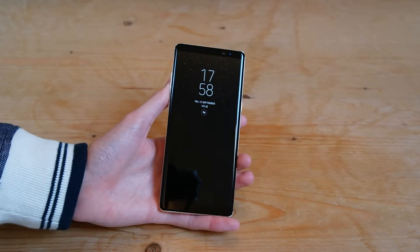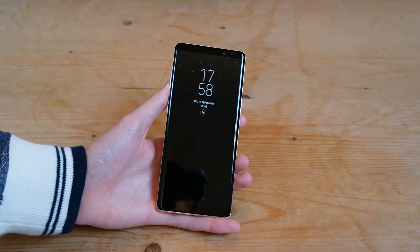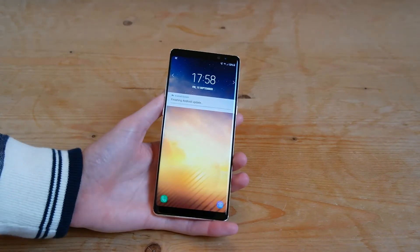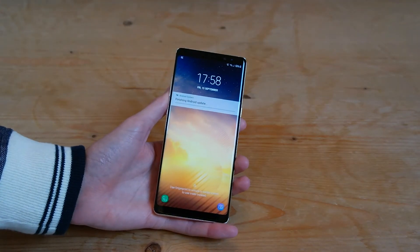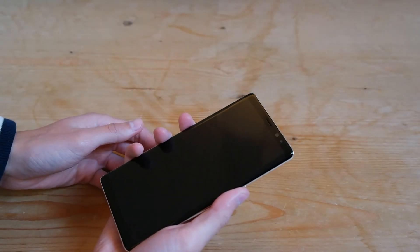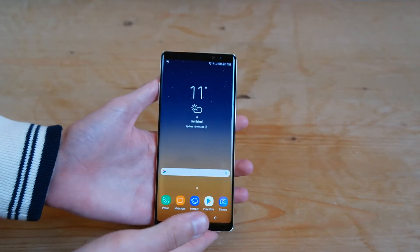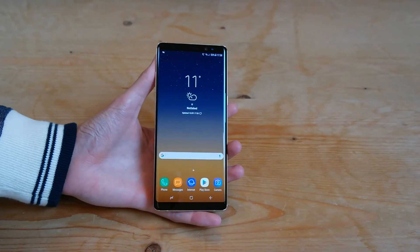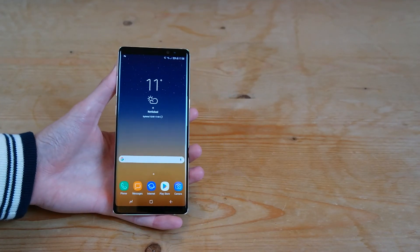It's finished installing the software and updating the apps as well. We can go ahead and press the home button there, and you can see it's just finishing up the Android updates. Once we log in, we can see that it's all ready to go. That's how you install and update your Galaxy Note 8 to the latest software.